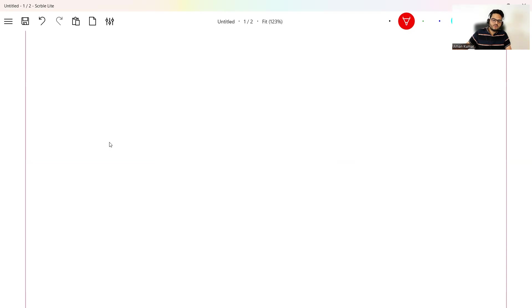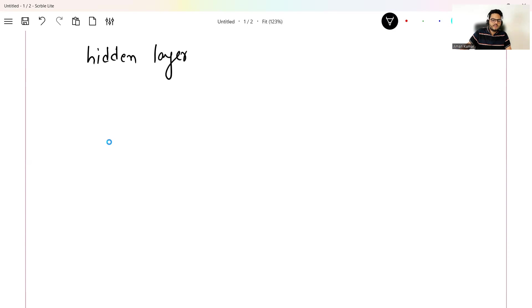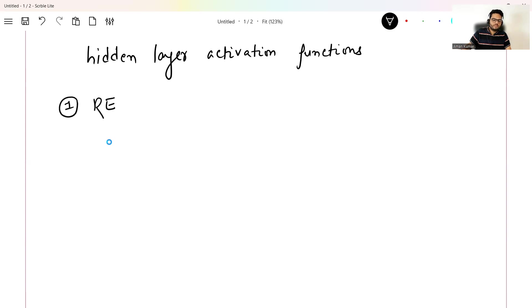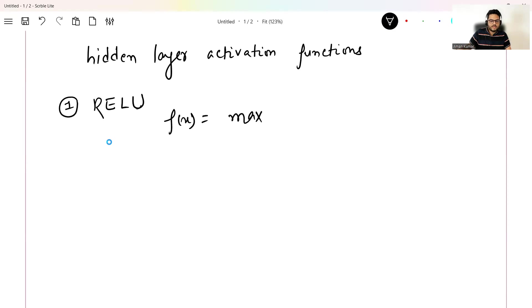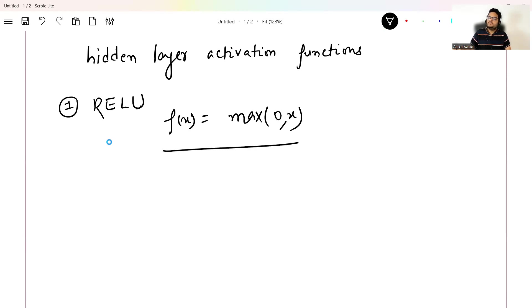The first activation function I want to discuss for the hidden layer is known as ReLU. ReLU's basic formula is f(x) = max(0, x). What it does is: if you give a negative input, it will make it 0; if you give a positive input, it will keep it as x. That is the simple thing ReLU does.